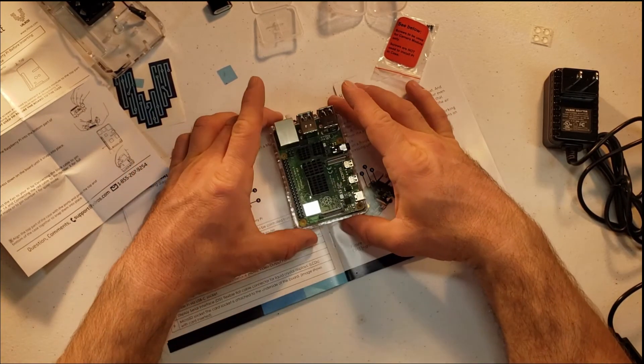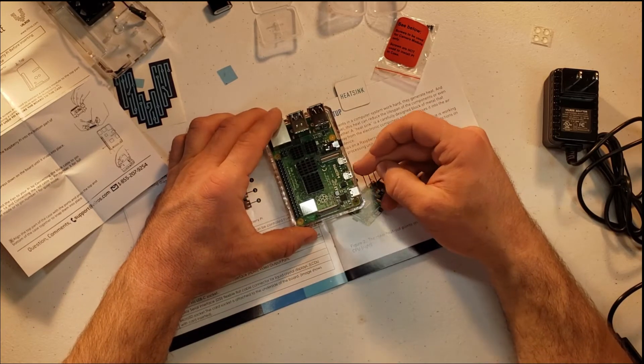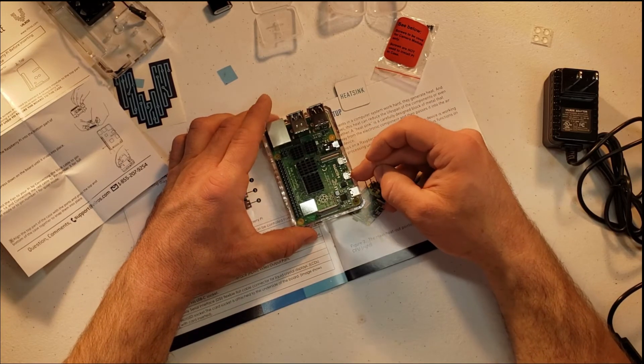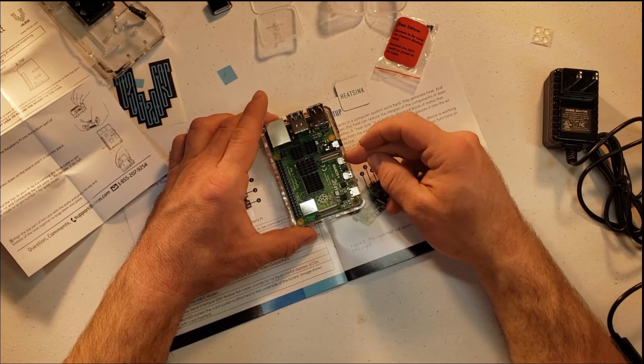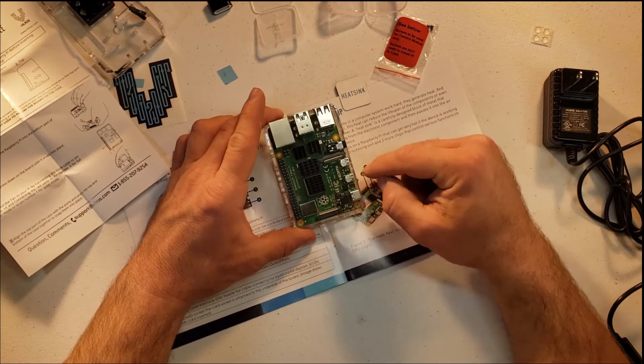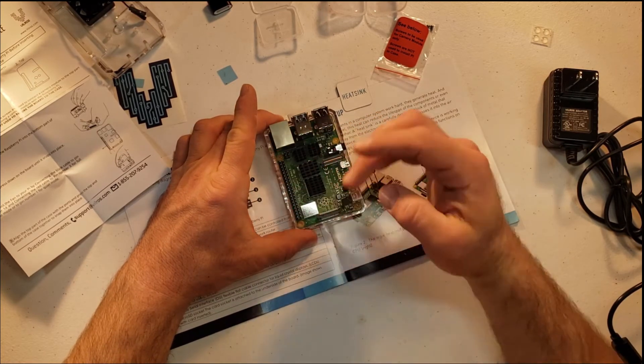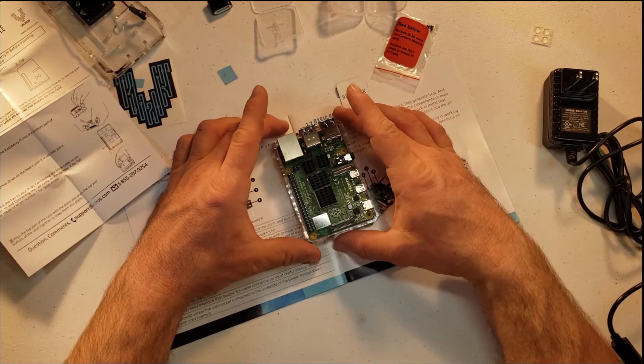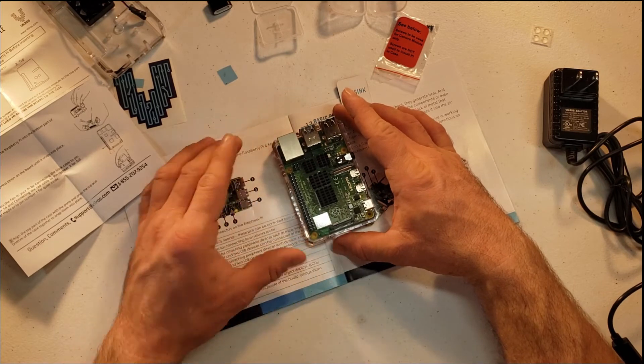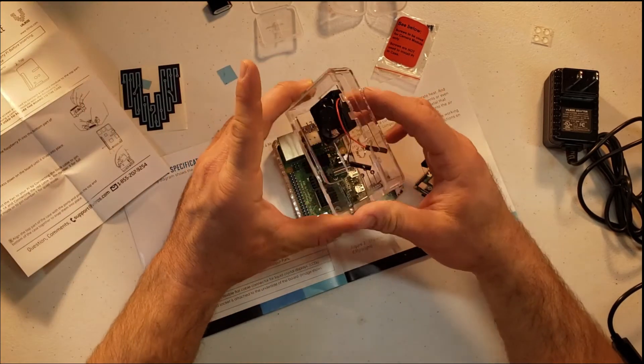And again, notice your SD card portion is right here, so you have access to that through the case, and then all of your ports here are lining up. So you have your HDMI 0, your HDMI 1, your USB-C, and then here again we have our display, our camera, and then we have our GPIO pins.